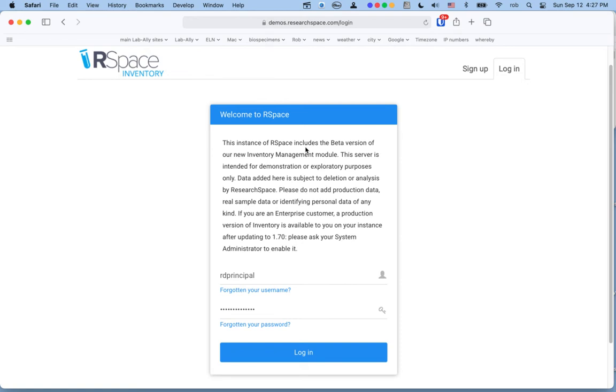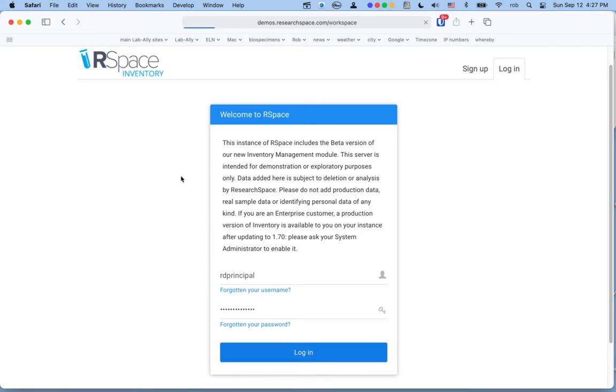This video is intended primarily for people who are new to the RSpace inventory system and who'd like to learn more about the steps you should take when you first get started.